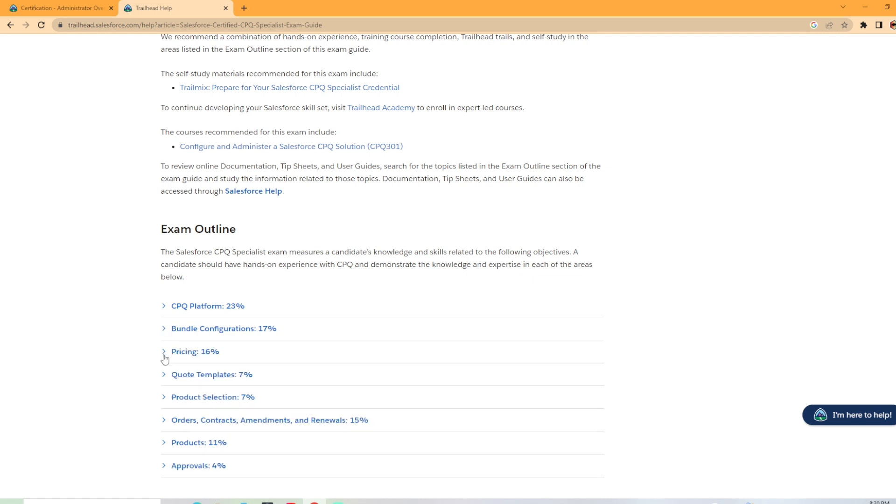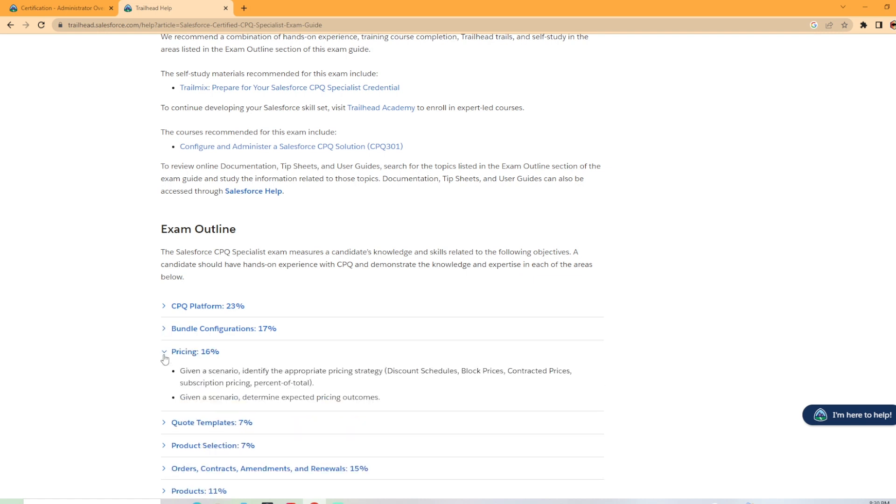Pricing comes in at 16%. Given a scenario, identify the appropriate pricing strategy. That means discount schedules, block prices, contract prices, etc. Given a scenario, determine expected pricing outcomes.